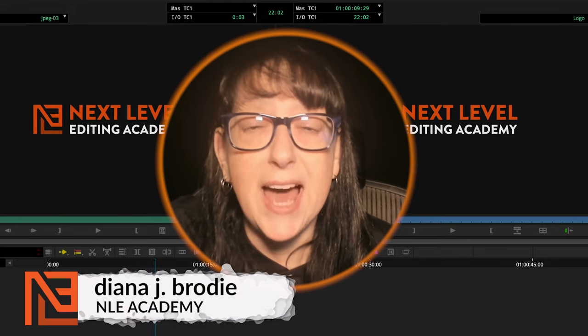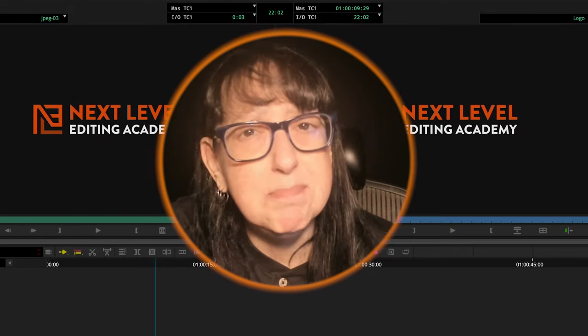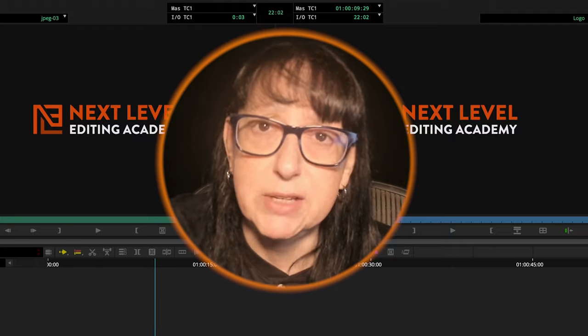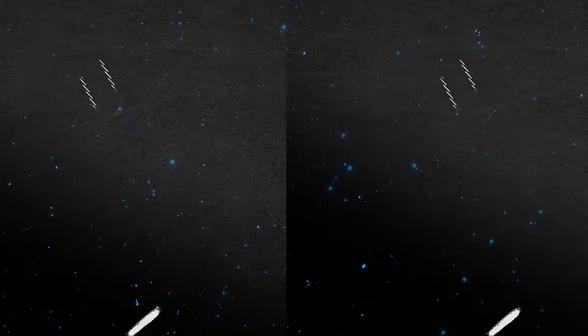Hey folks, Diana J. Brody here from NLE Academy. Today we're talking about markers and marker bins — Premiere versus Avid. Let's do it.